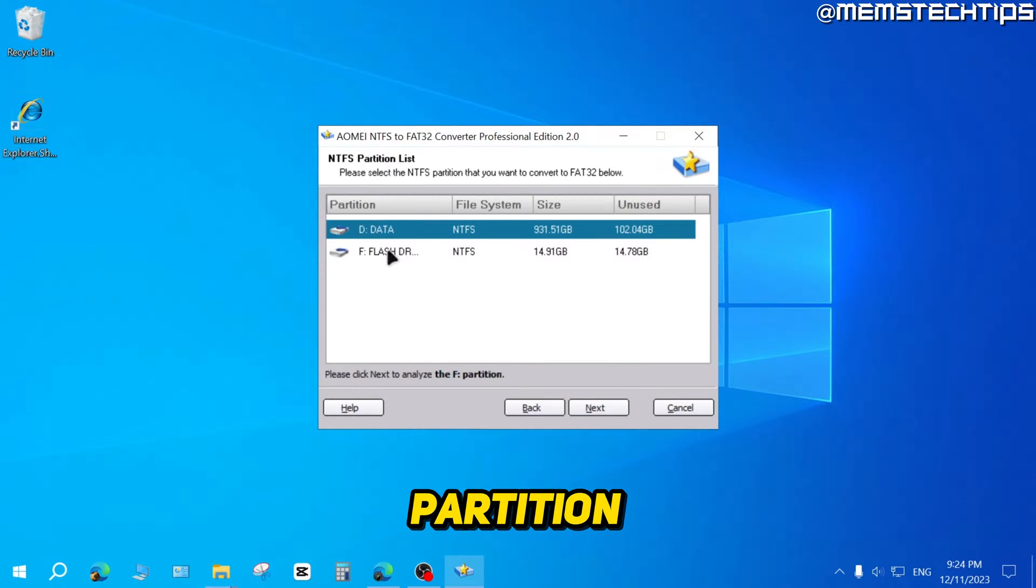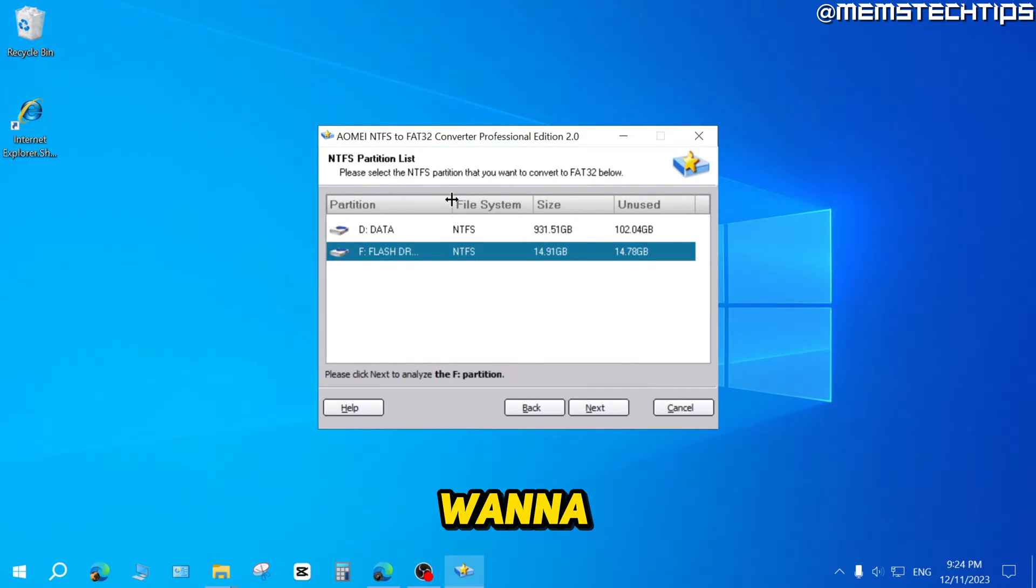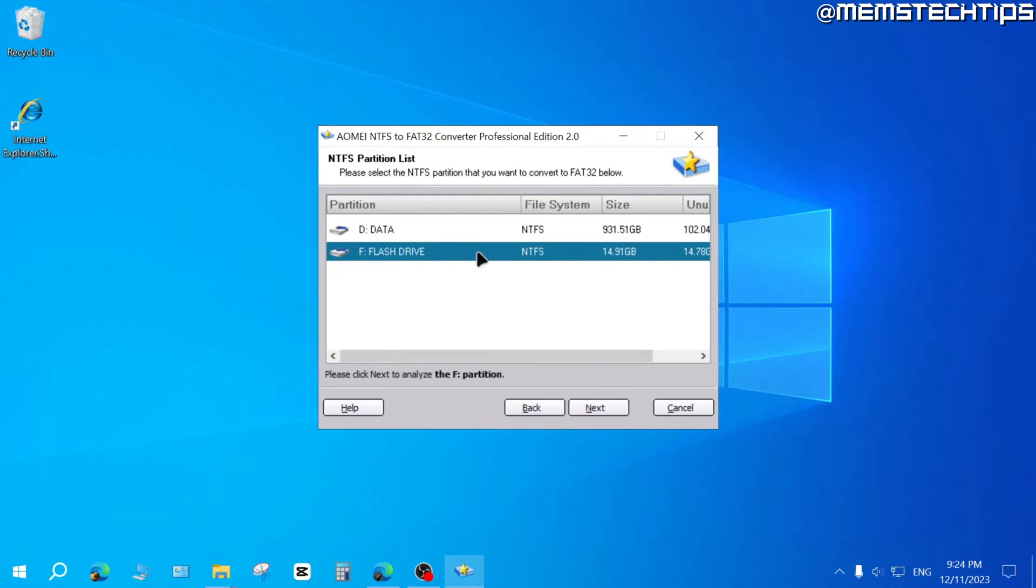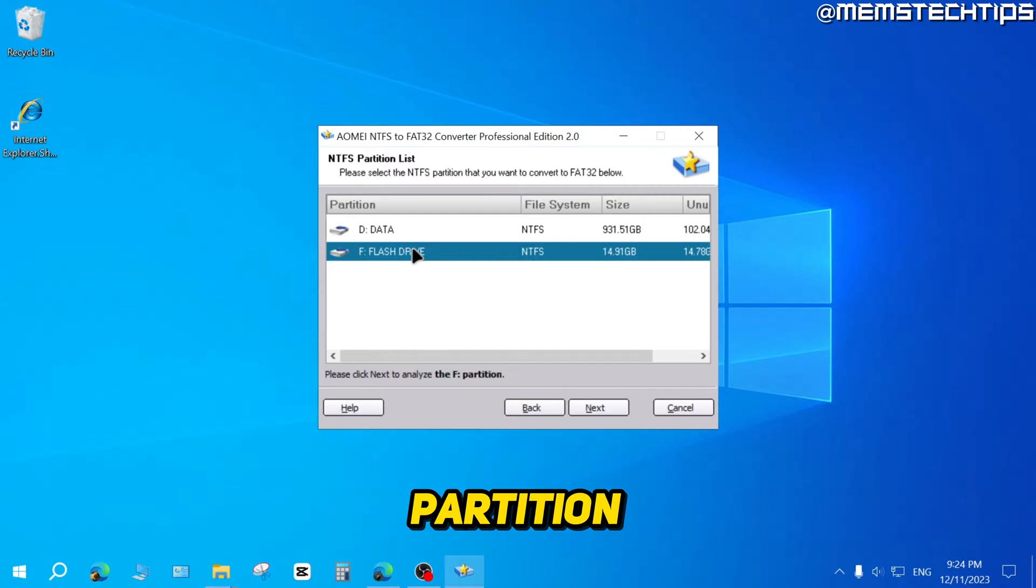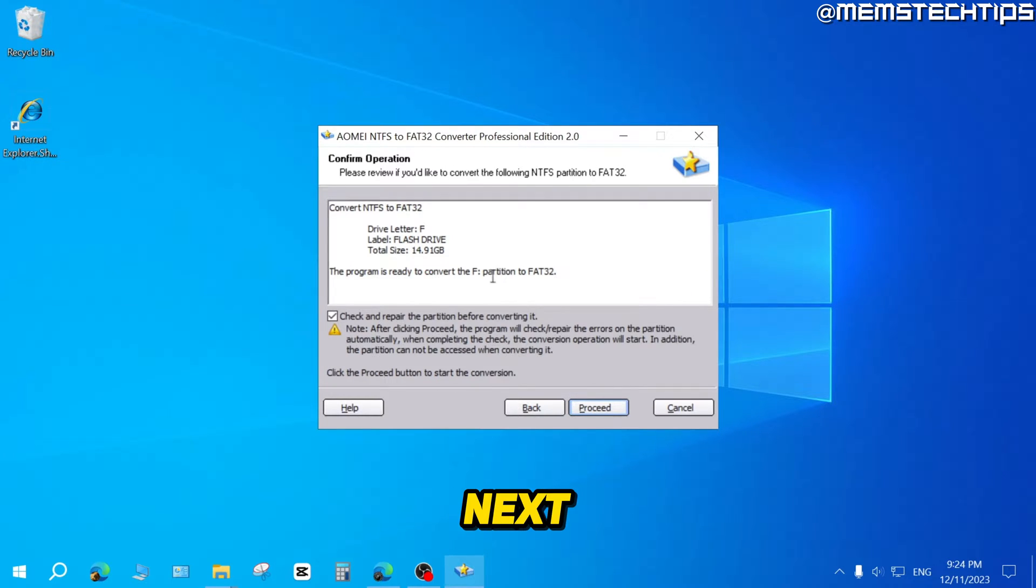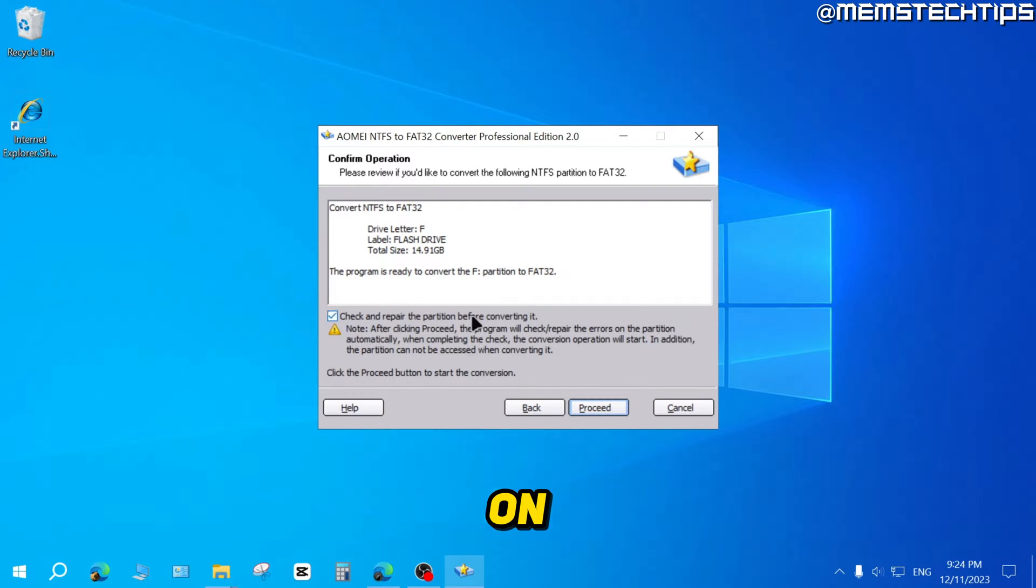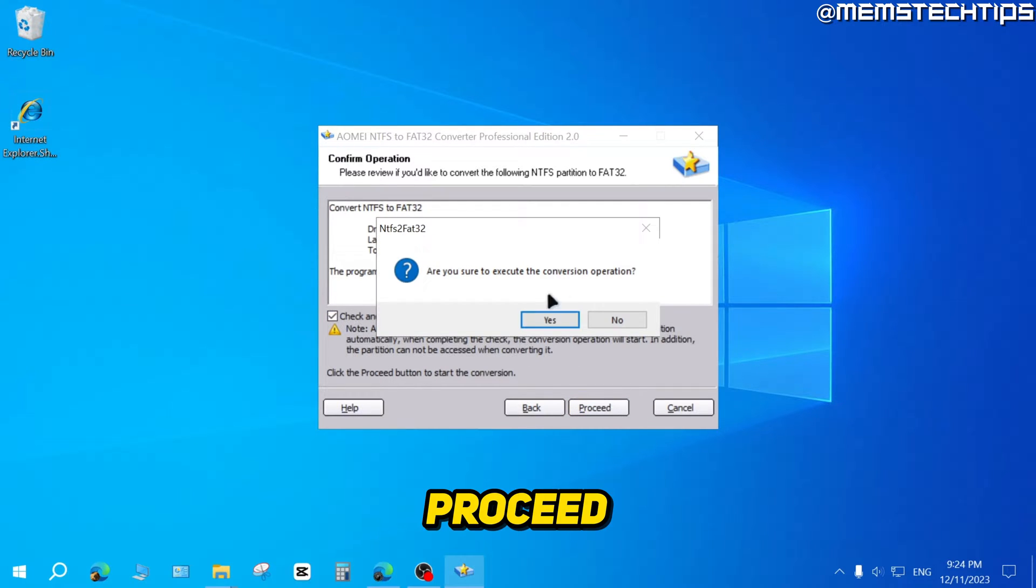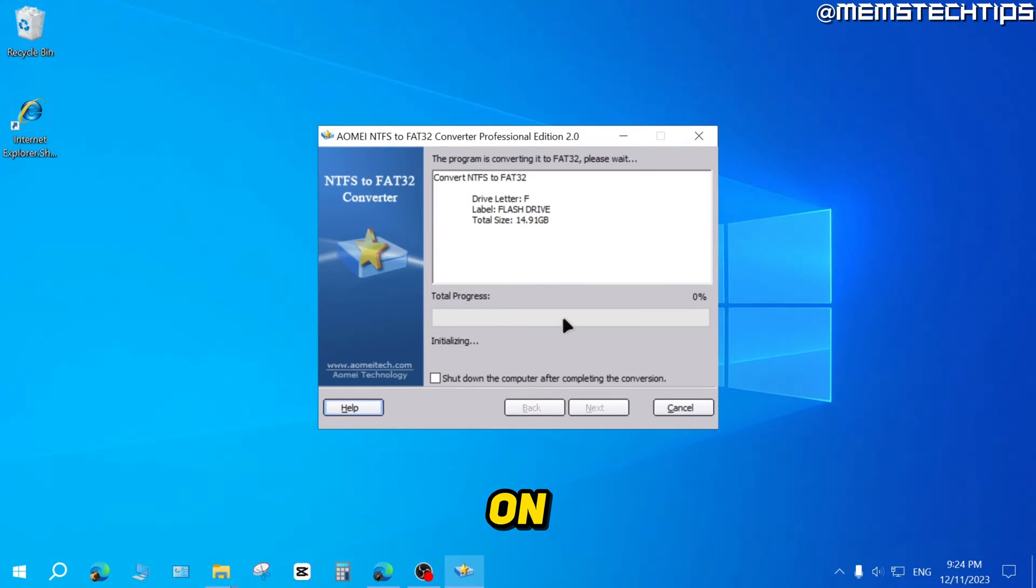Then select the partition that you want to convert. For me, it's this flash drive partition, so I'll select that and click on Next. You can leave all of these settings on default, then click on Proceed and click on Yes.